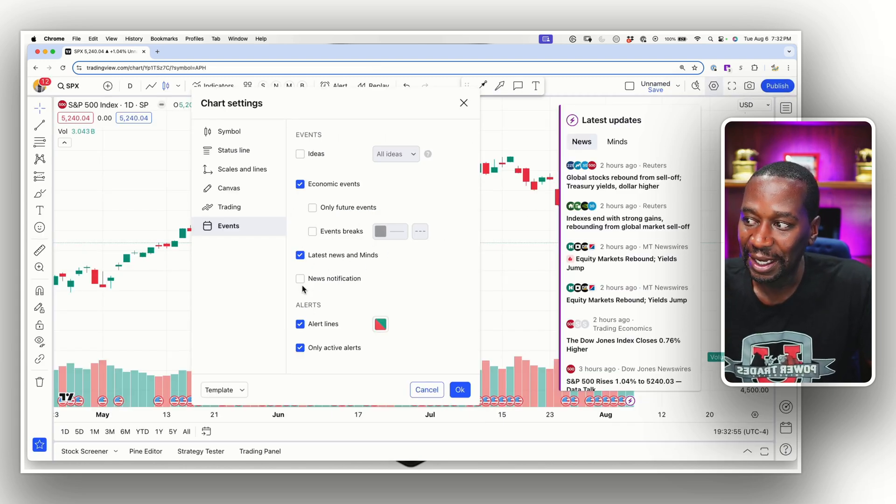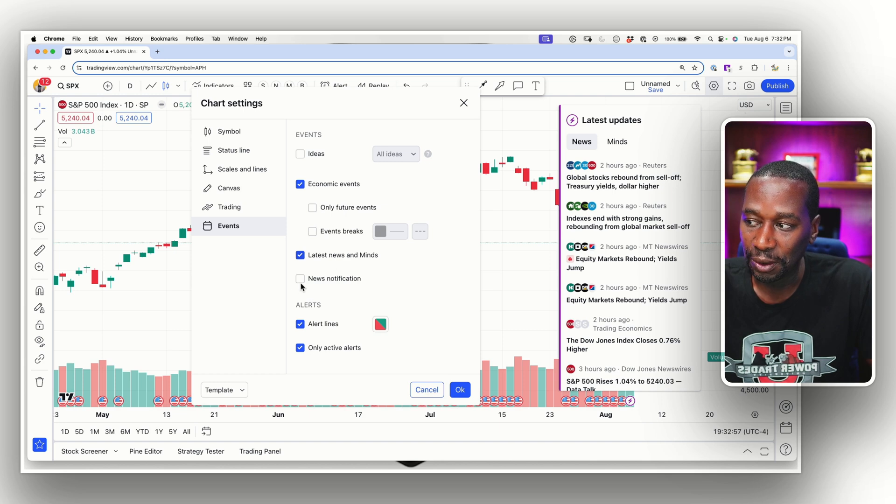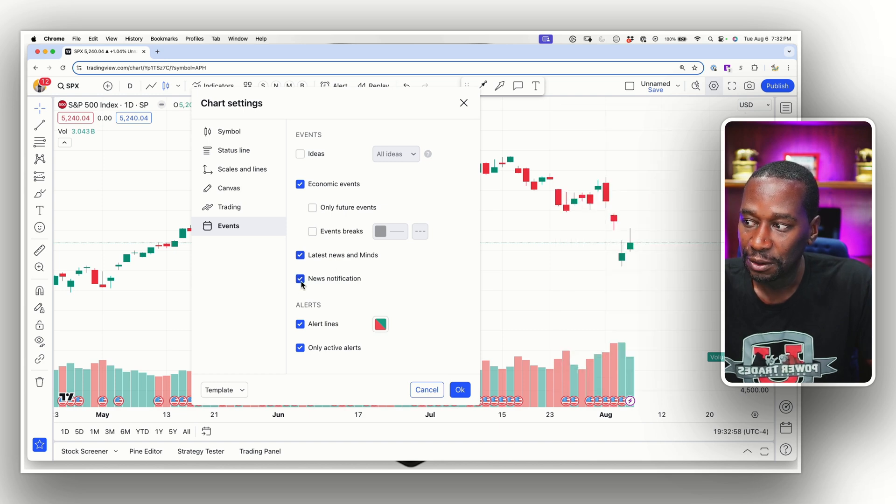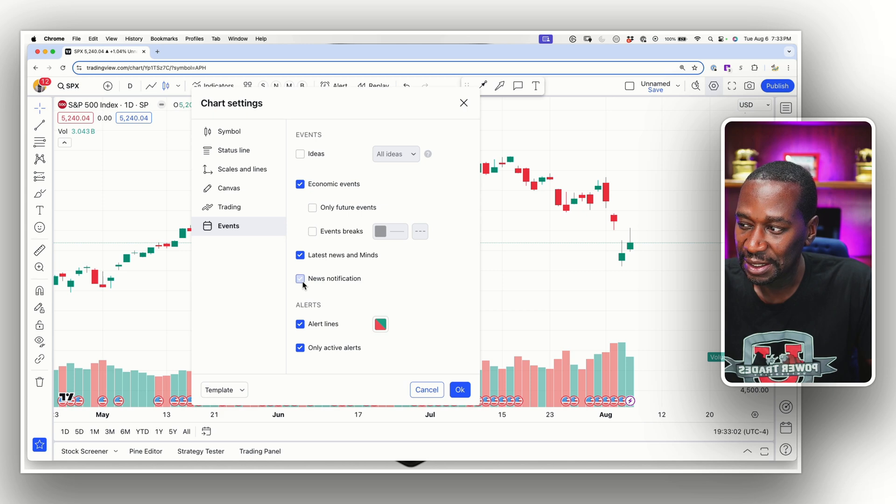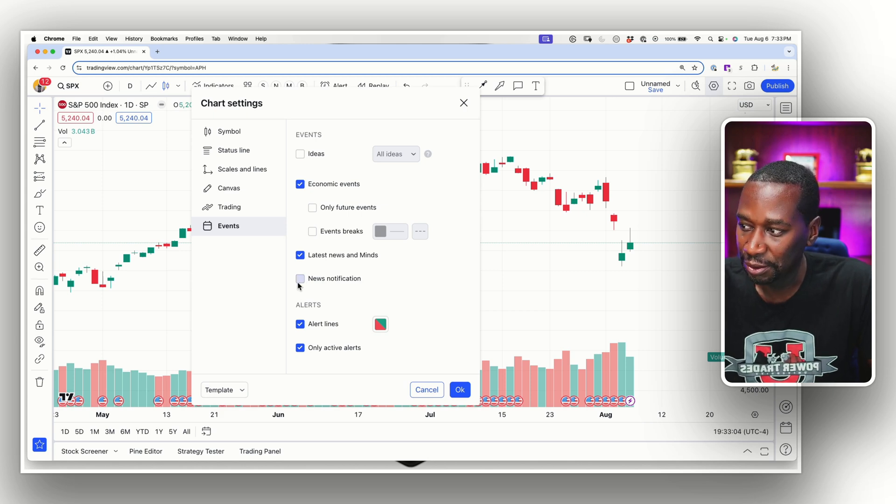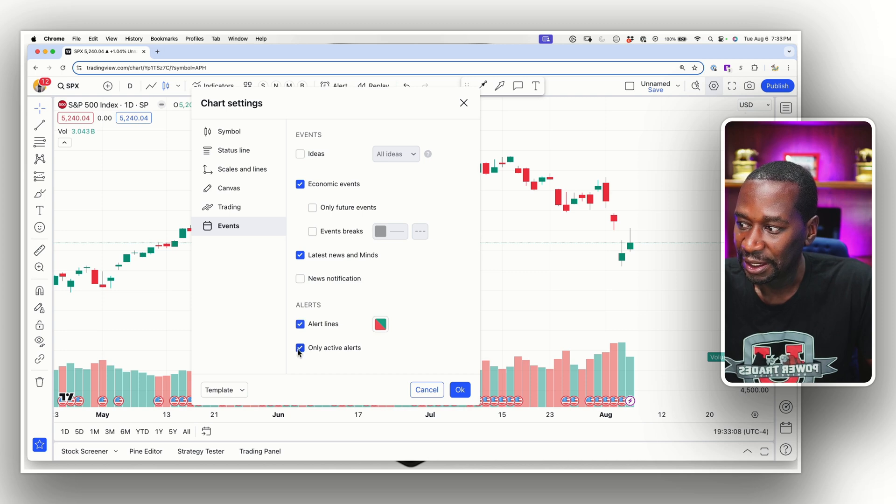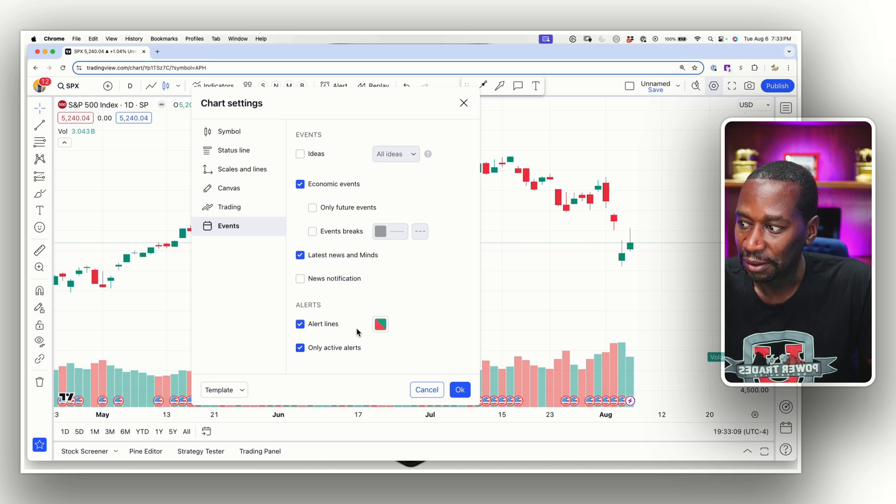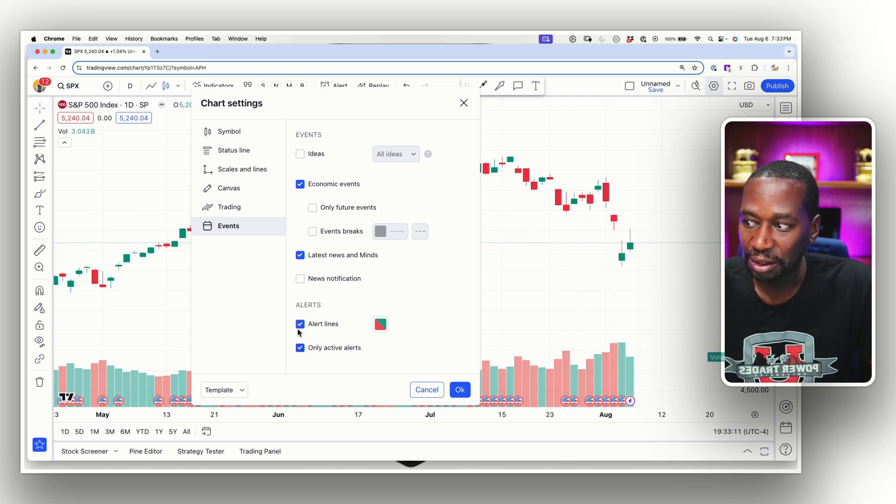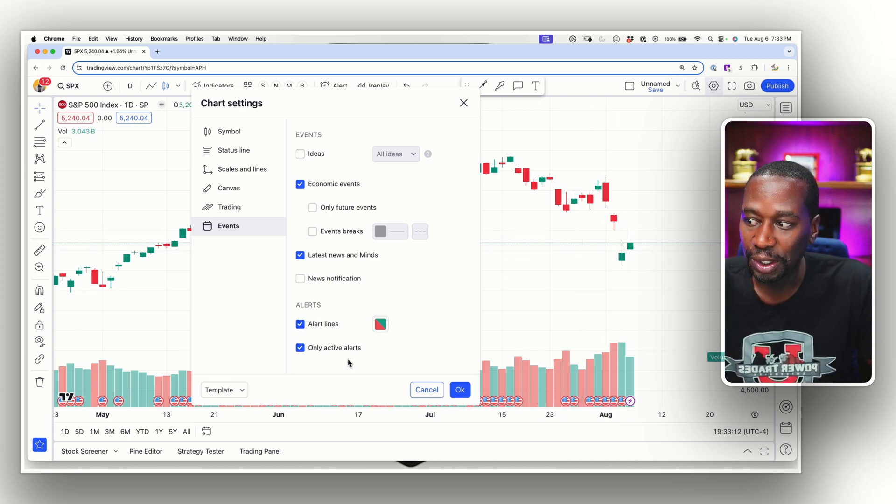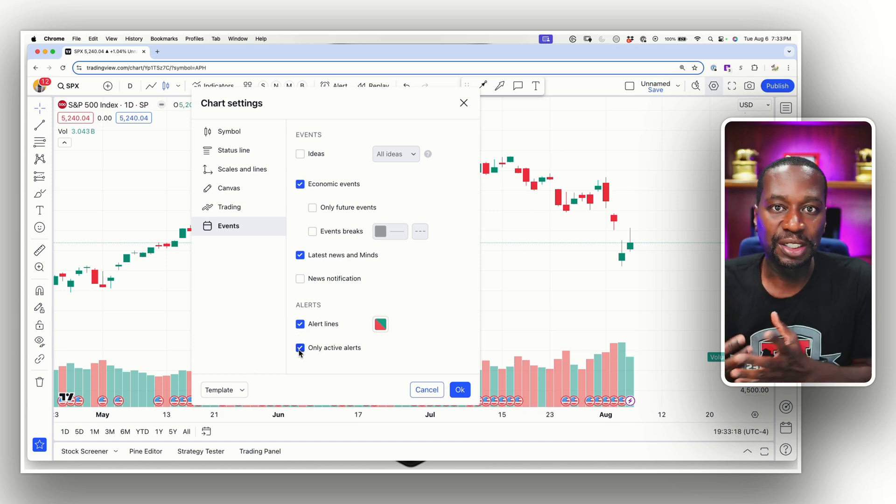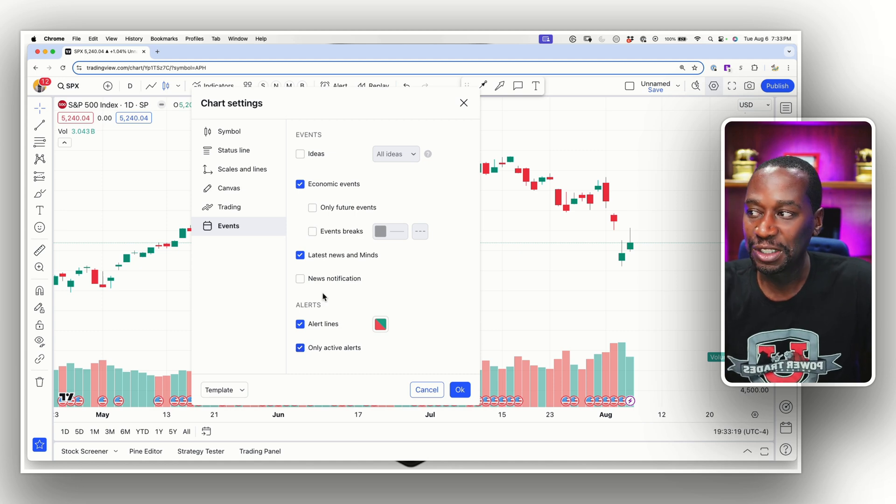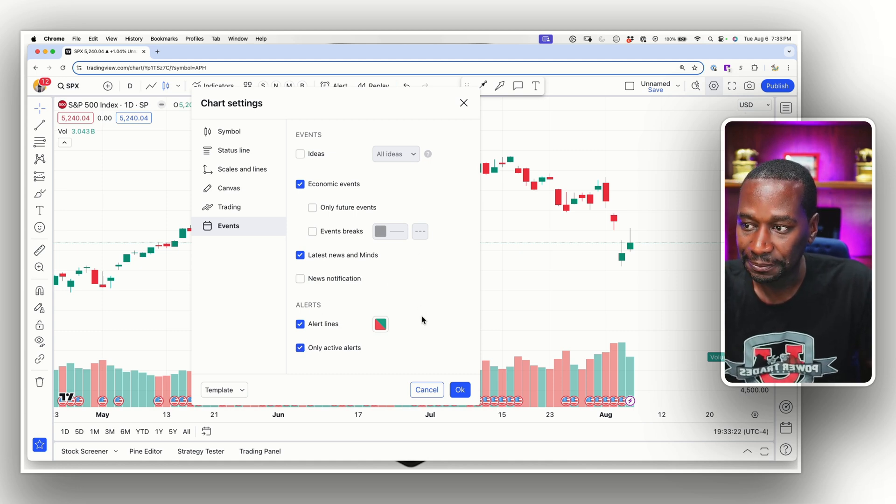So I like having the latest news on there. News notification, I'm not really sure what that does unless it's like real time news. So I can't really speak to that. Your alert lines. Again, if you have any alerts on your chart, it'll show you where you set your alerts. And then do you only want active alerts or alerts that you've set in the past still on your screen?